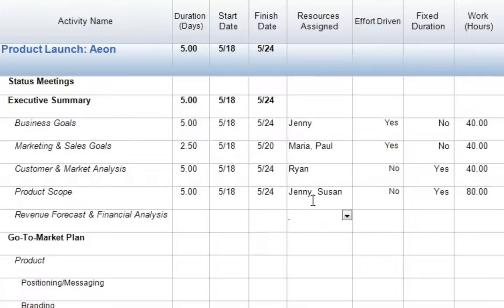By utilizing both effort-driven and fixed duration scheduling, we can easily set up and control exactly how our activities will function throughout our project.